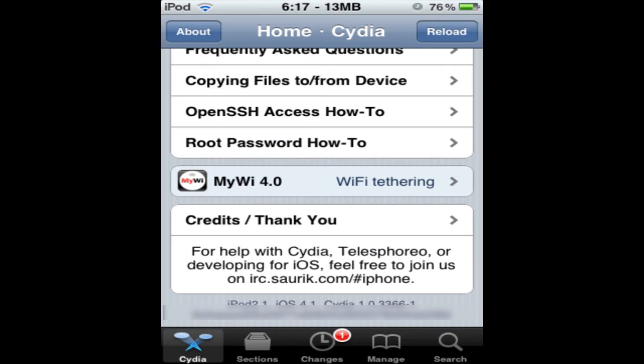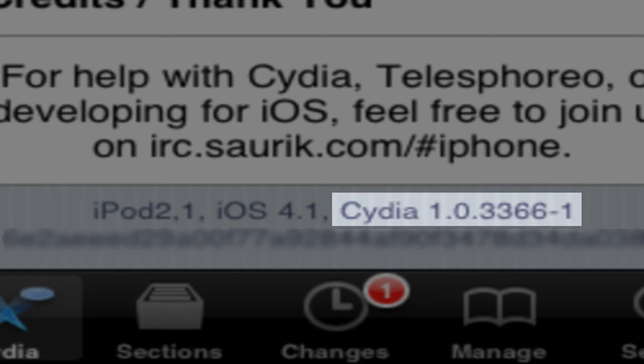We're just going to go ahead and scroll down. Towards the bottom you can see that it says Cydia — well, once you do have it updated, it'll say Cydia 1.0.3366-1. If you have an older version of Cydia, which most likely you do, it'll say Cydia 1.0.322. But it is very simple on how to upgrade it.